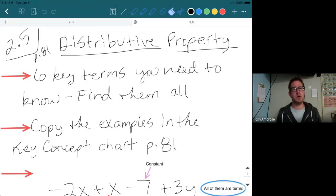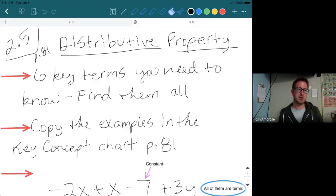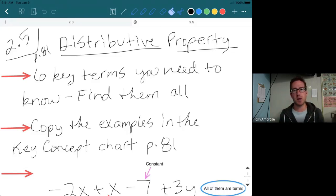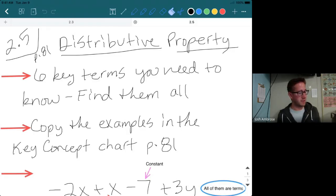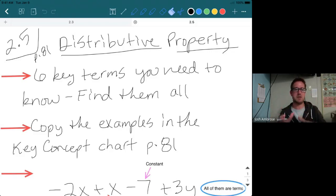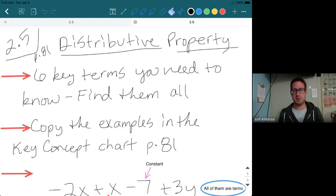Algebra 1, welcome back guys. Here we go, Chapter 2 Section 5. Everybody open up your textbooks to page 81. Make sure — I know you've heard it a hundred times — you have to have your textbook open as you go through these notes.